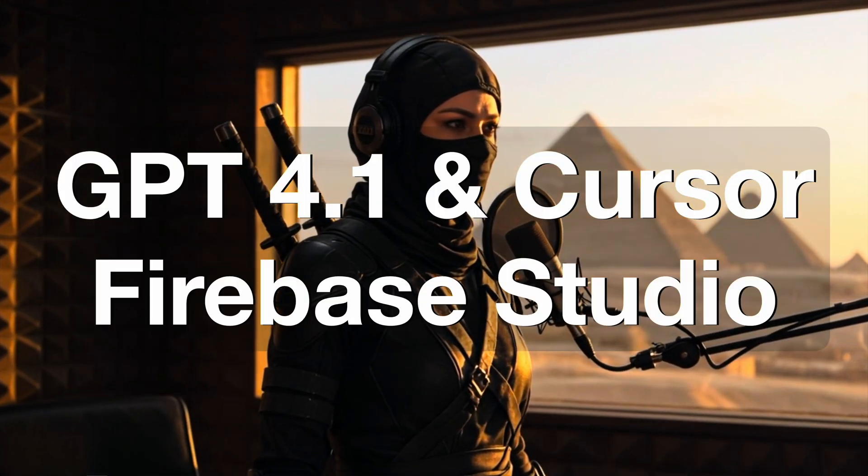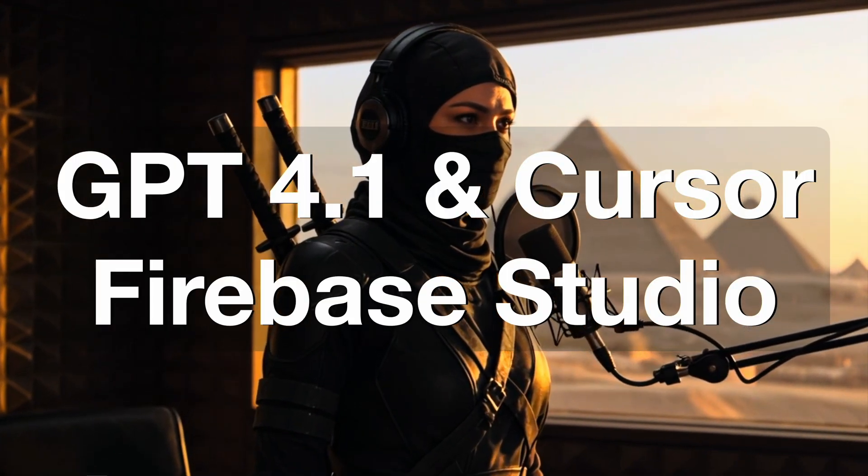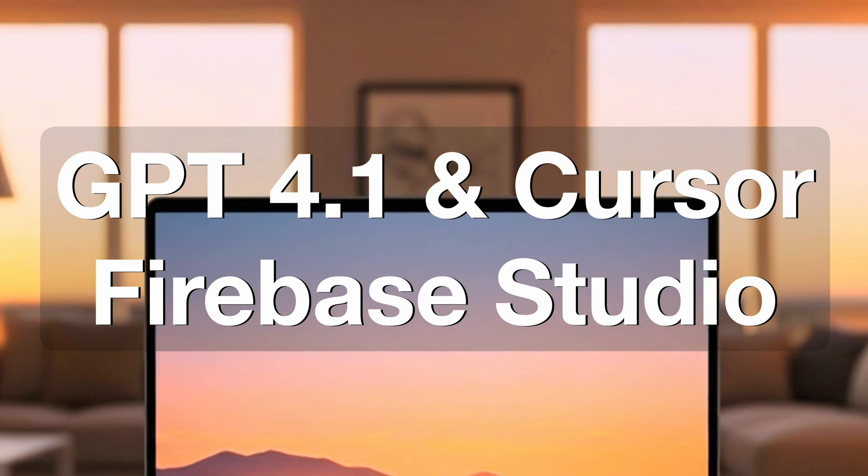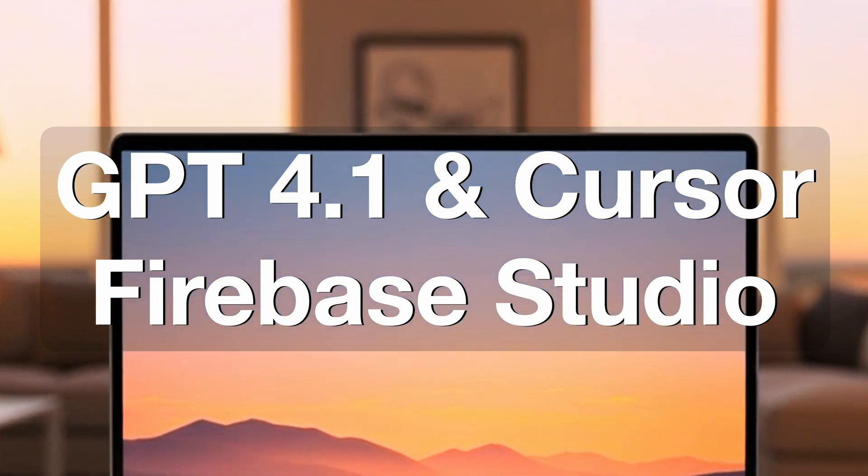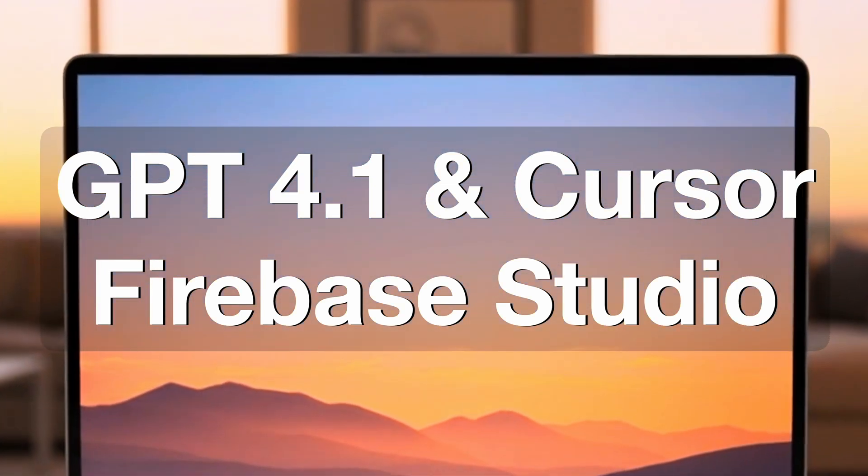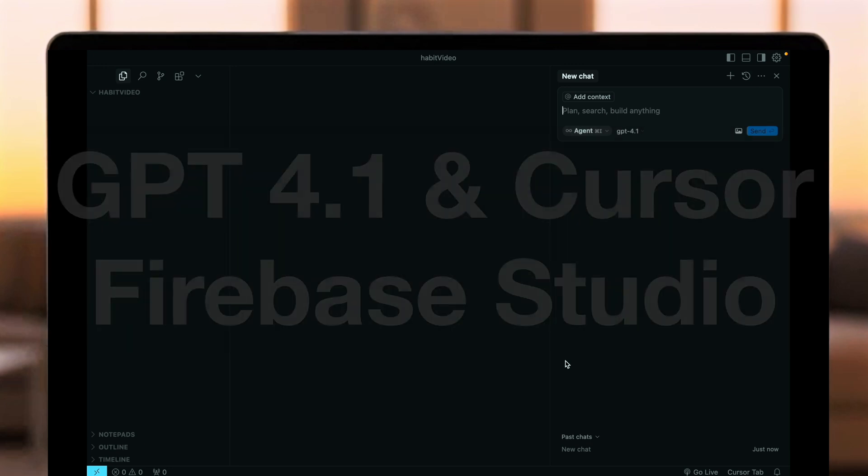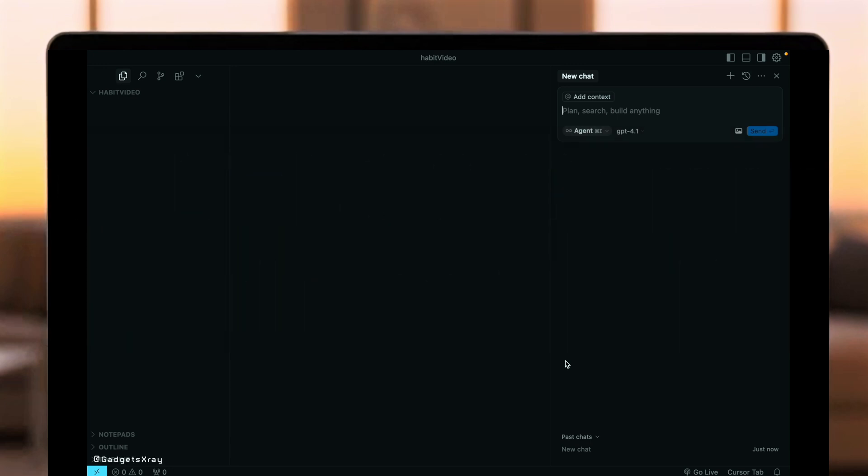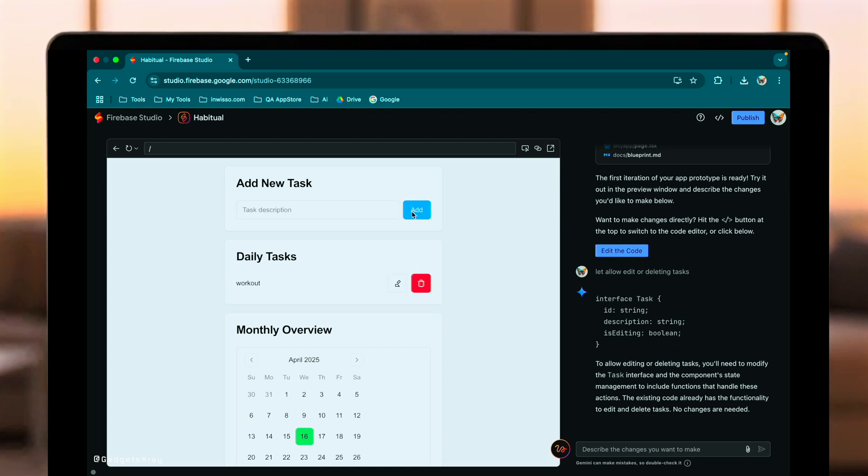Hey everyone, and welcome back. Today, we're putting two AI coding powerhouses head-to-head, OpenAI's latest GPT 4.1, running inside the Cursor IDE, and Google's Firebase Studio, powered by Gemini 2.5. Both platforms claim incredible coding capabilities and improved instruction following.